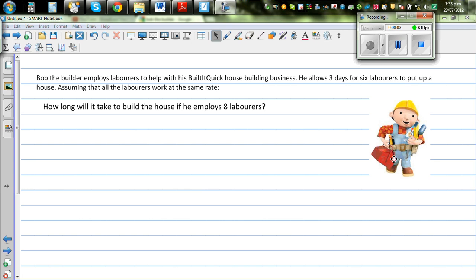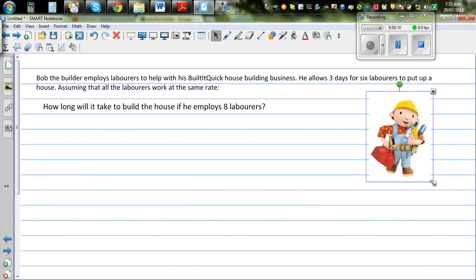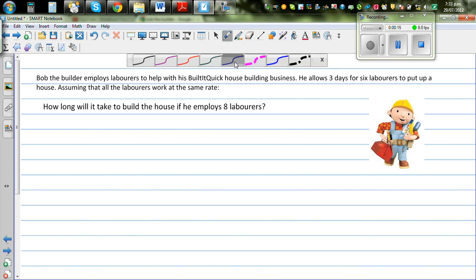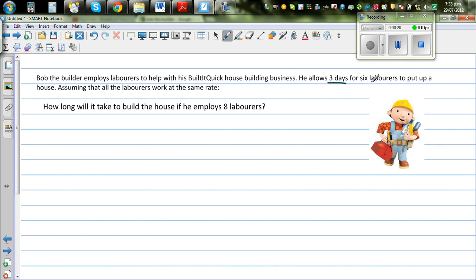Bob the Builder employs laborers to help with his build-it-quick house building business. He allows three days for six laborers to put up a house. So if he has six laborers working for three days — say eight-hour work days — they can put up a house. Assuming all the laborers work at the same rate, how long will it take if he employs eight laborers?